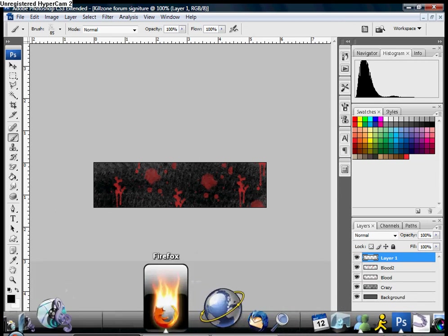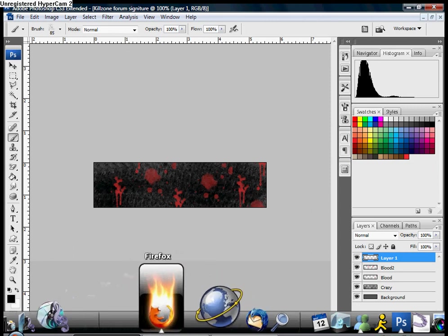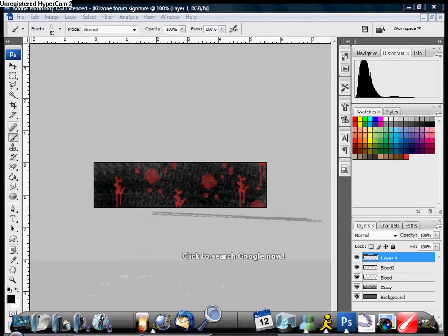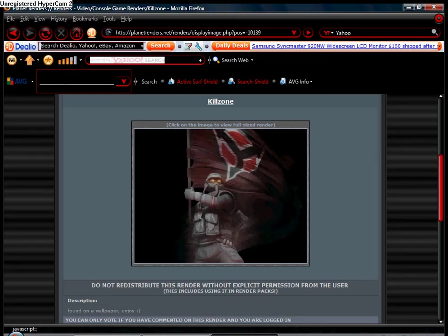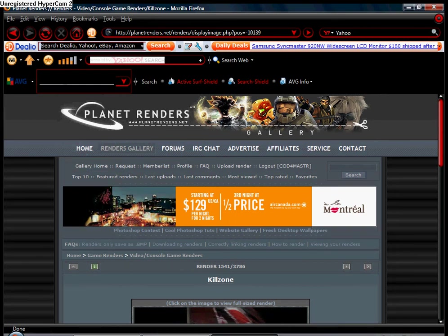Whichever it may be, I use Mozilla Firefox. Mine's already opened up and you're going to want to go to this website called Planet Renders and make an account. It's free and it takes like two seconds to make, literally.